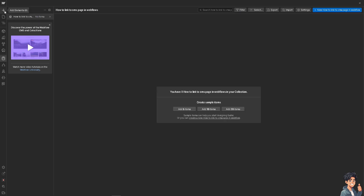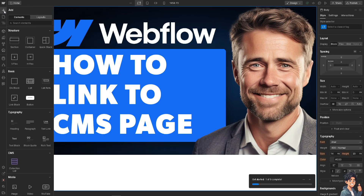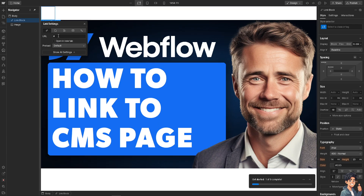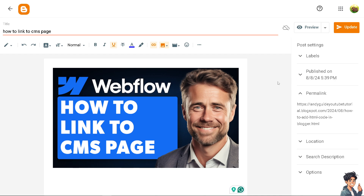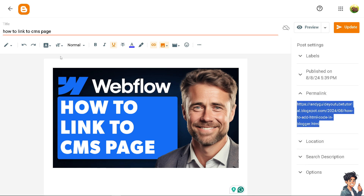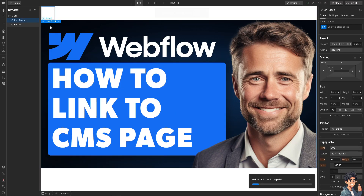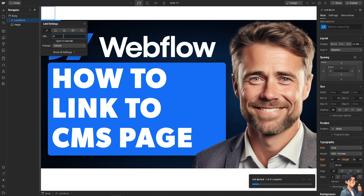Once it's added, click on the 'Add Element' button. You have two options: you can click on the button or click the link block. I'm going to click on the link block. Then put in the URL — I'm going to switch to my blog on Blogger, grab the URL under permalink, copy it, switch back to Webflow, type in the URL in the link block, and click OK.